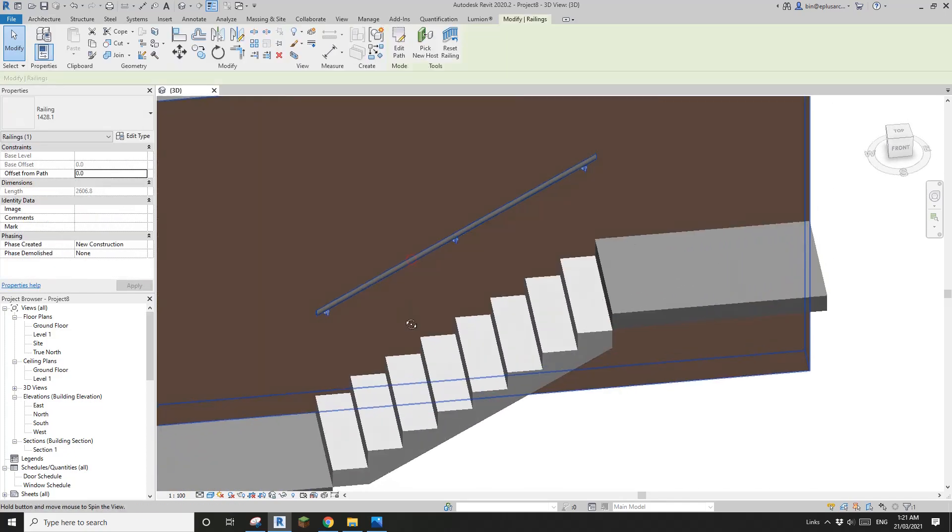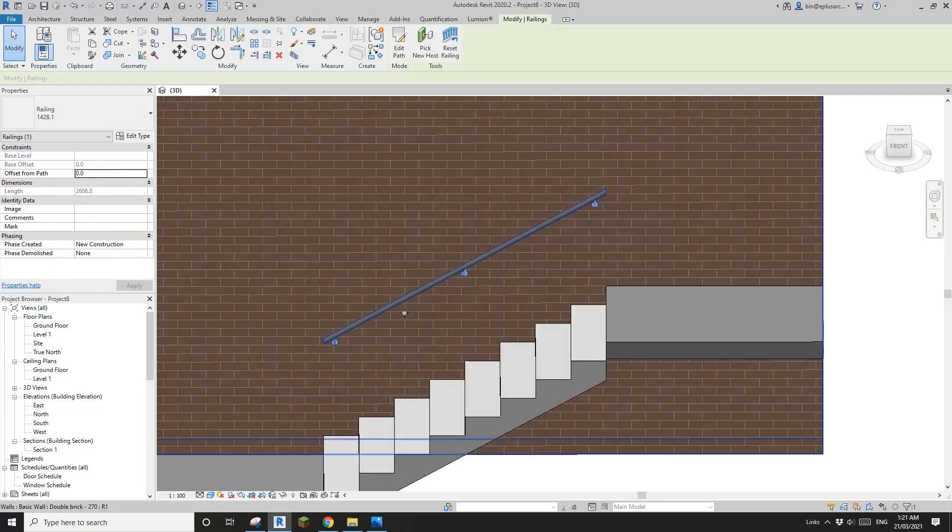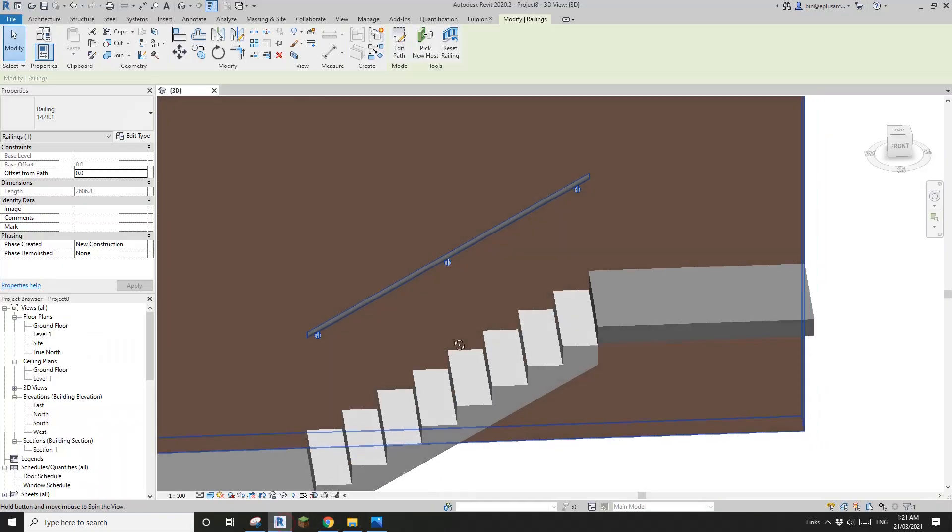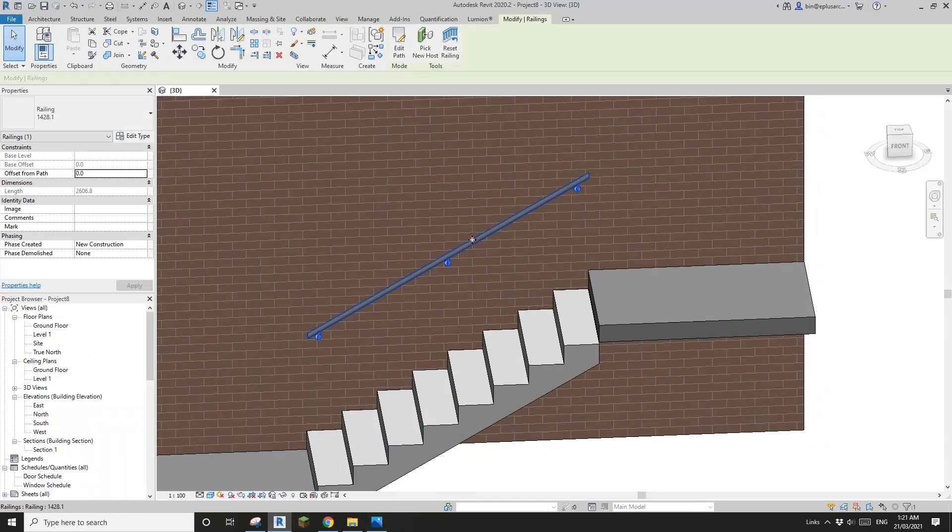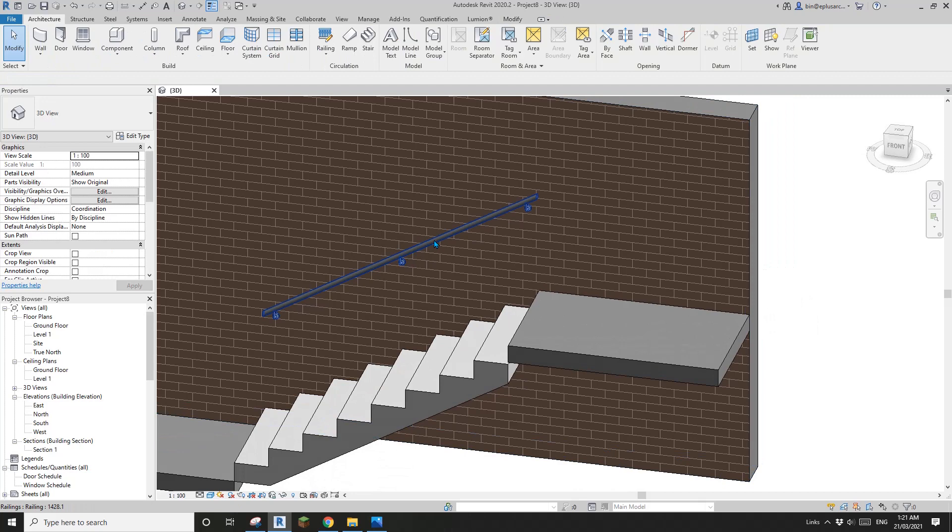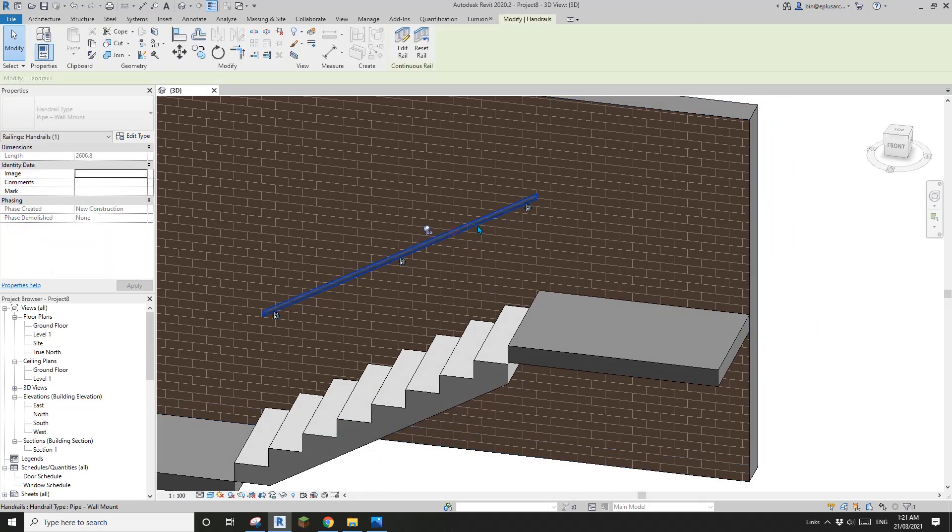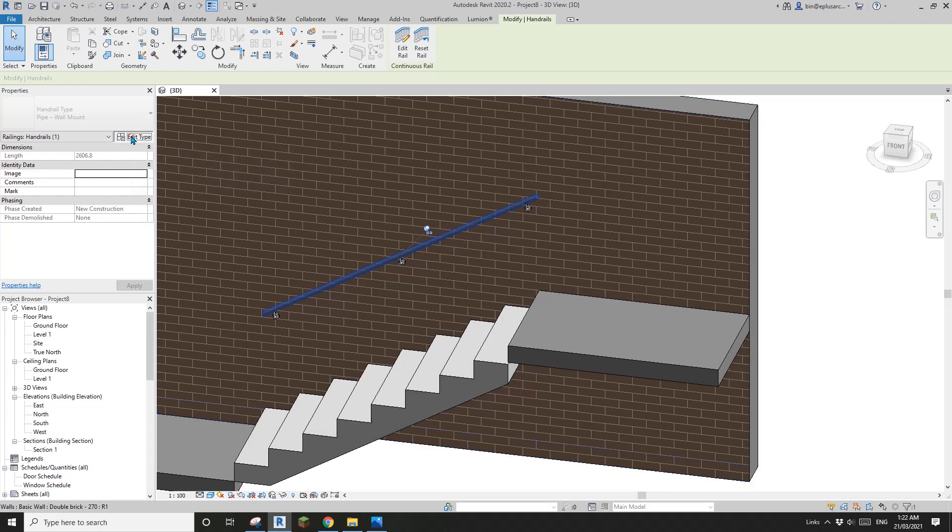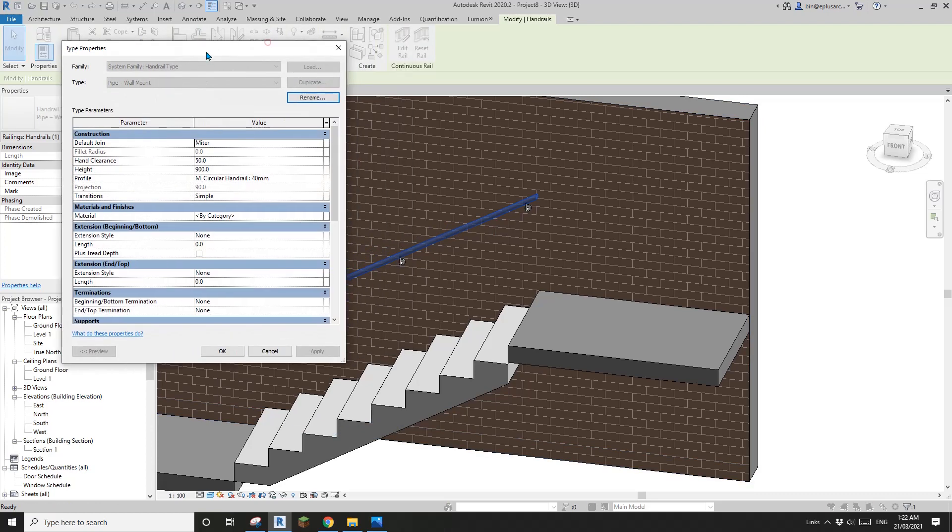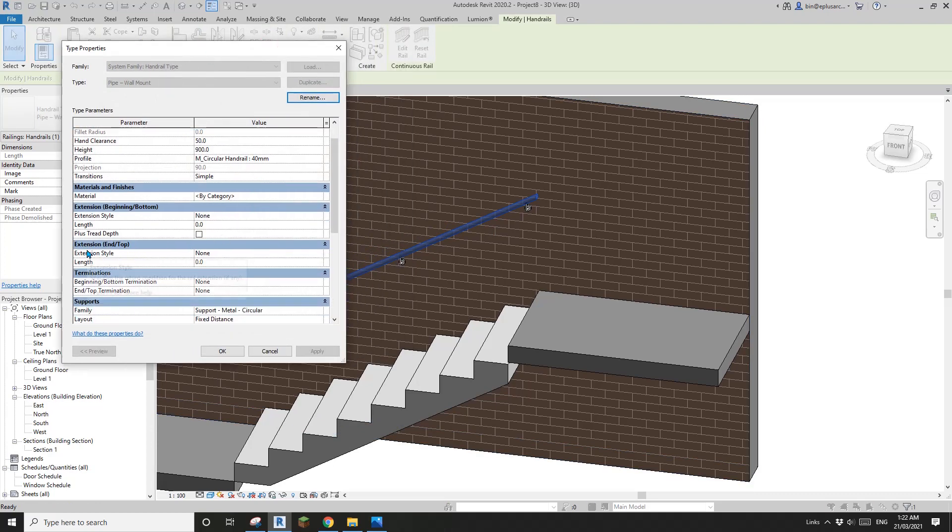Now let's have a look at the diagram. At the top, we need 300 horizontal extension. So go back to Revit, select this one. If you tab, you can directly select this handrail. Go to edit type. Extension top - let's try 300, apply. That's it.